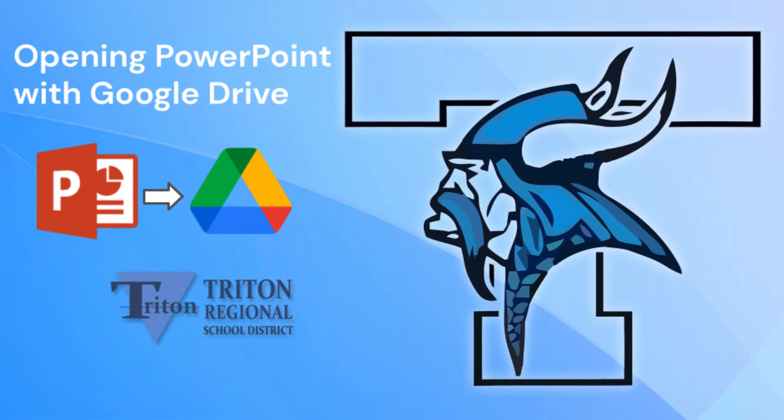This is Greg Kulowick with the Triton Regional Schools Technology Department, and in this video walkthrough, we will demonstrate how to open up PowerPoint files with Google Drive.